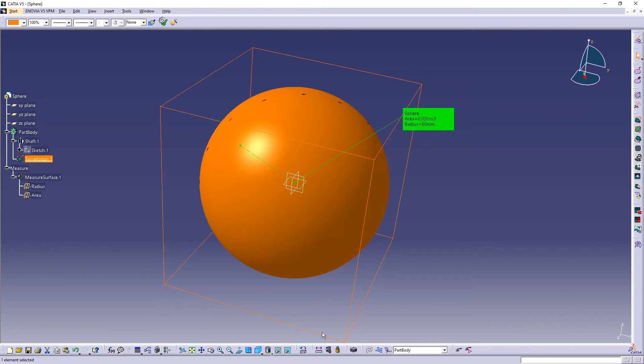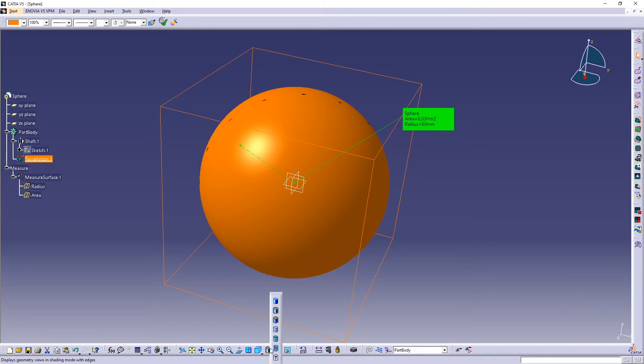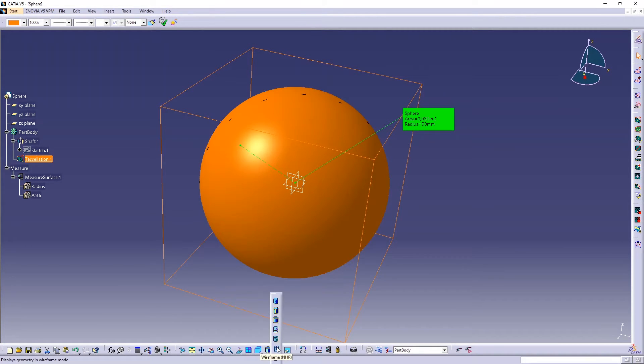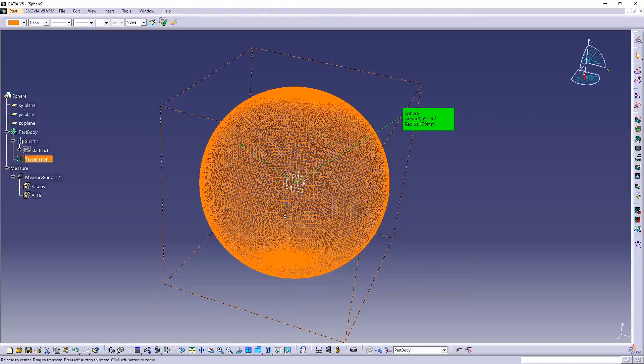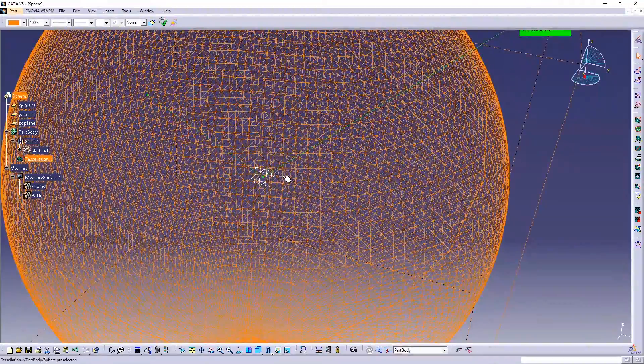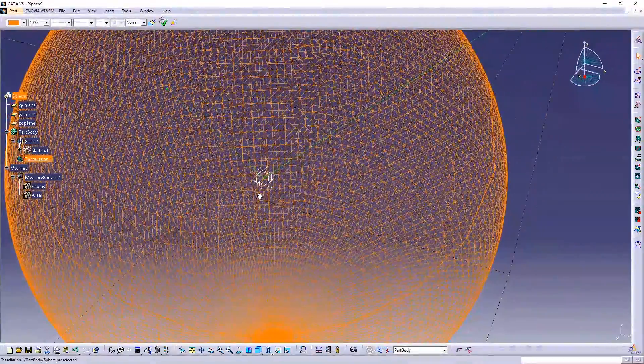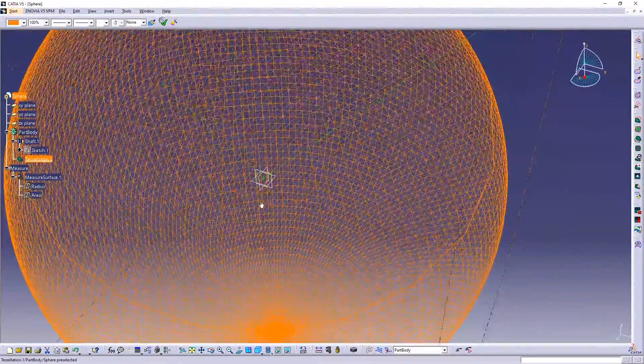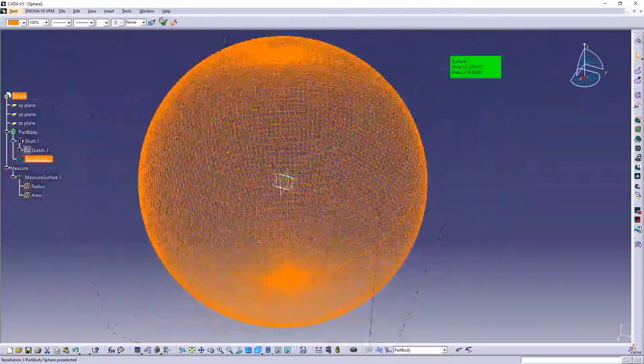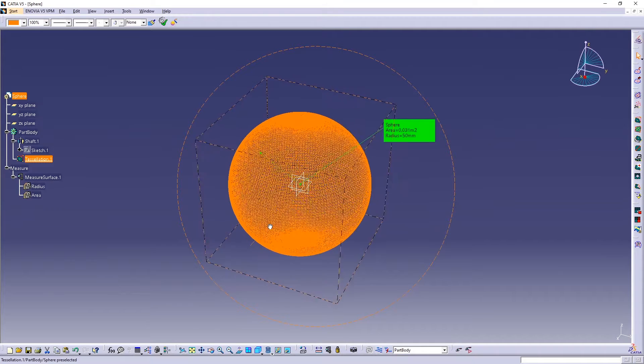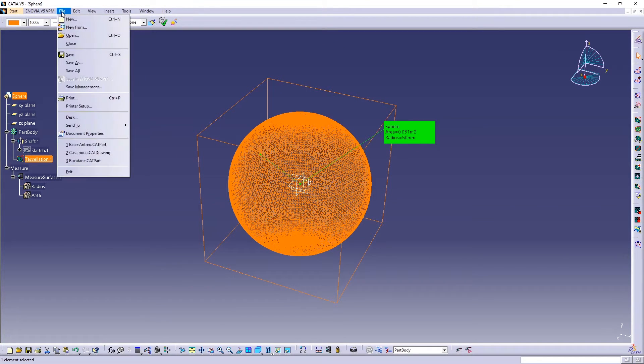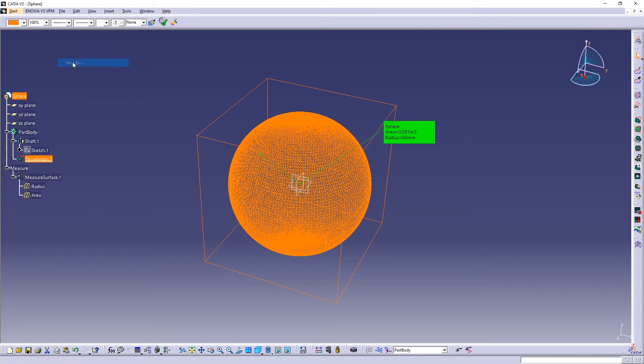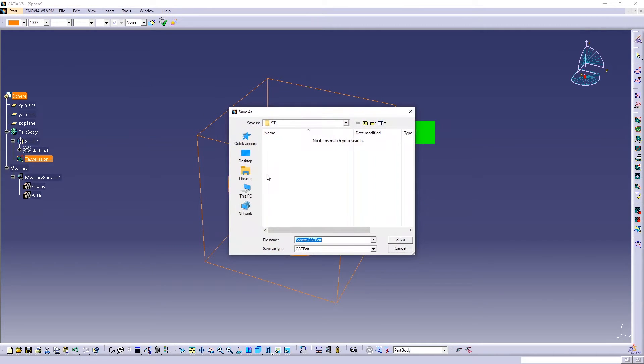And also you can see in the part design, I mean in this module you can see if you go to the rendering style, so you can go to the wireframe. You can see here the triangles are much, much smaller, so the quality at the end will be very, very good.